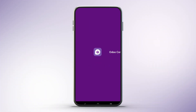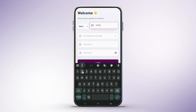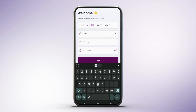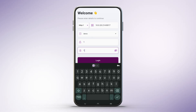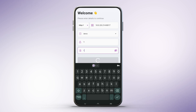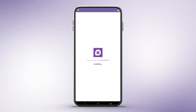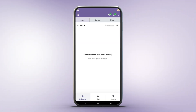Getting started is simple. Open the app and enter your Odoo server URL. If your server is local, ensure you're on the same network. For a live server, any network works fine. Next, select your database from a drop-down list fetched directly from the server. Log in using your Odoo credentials. For returning users, the simplified login form pre-fills your server and database details for quick access.